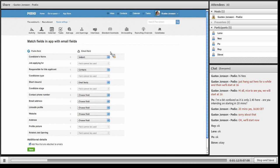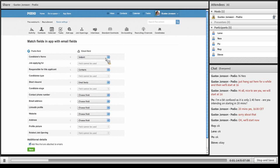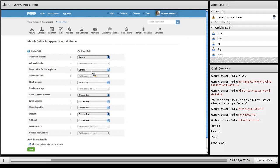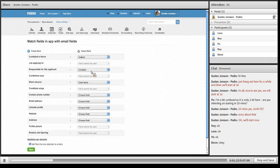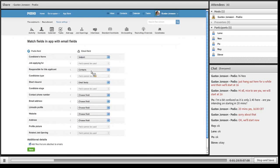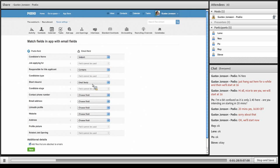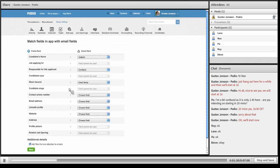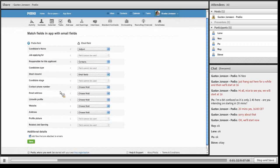The candidate name I will match to the subject. Responsible for this applicant I will match to the contacts in the email, that is me as the sender. I will also match the short resume in the Podio field to the email body. When I'm done with this I click save.